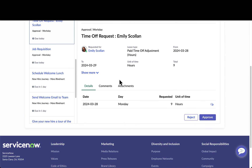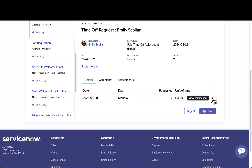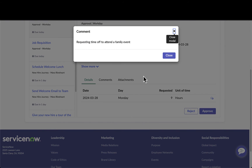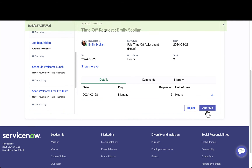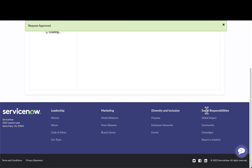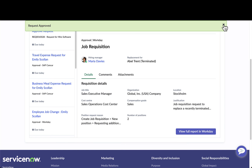When it comes to a time off request, Maria has the ability to view the time off request details. She can see that Emily is taking off nine hours, and she can drill in and see the comments coming from that request within Workday. She can either approve or reject this time off request, which would then update that time off request in Workday and send that information back.